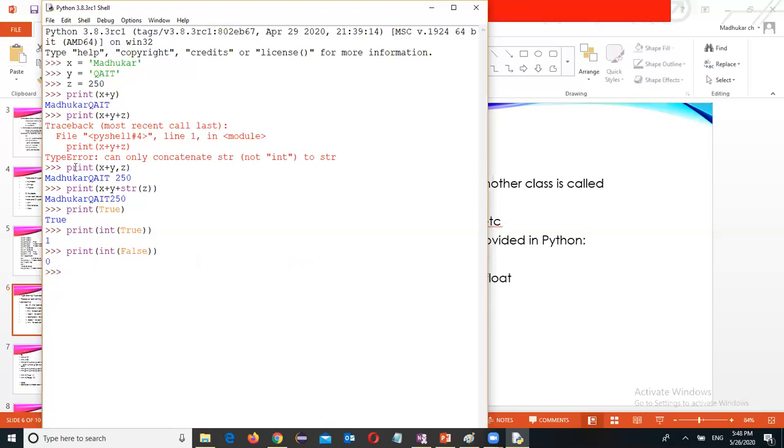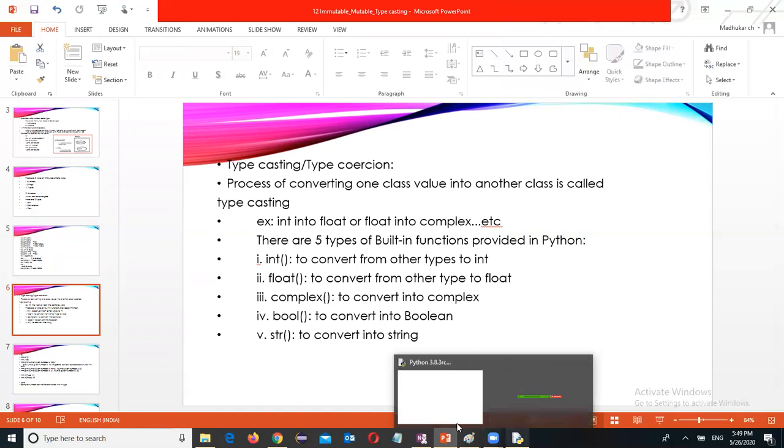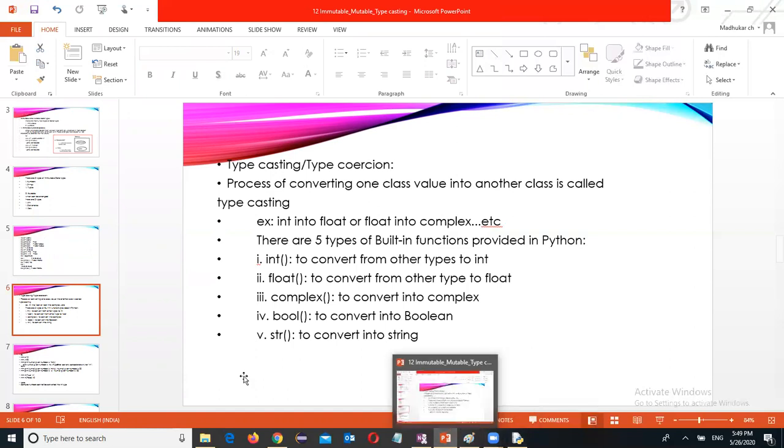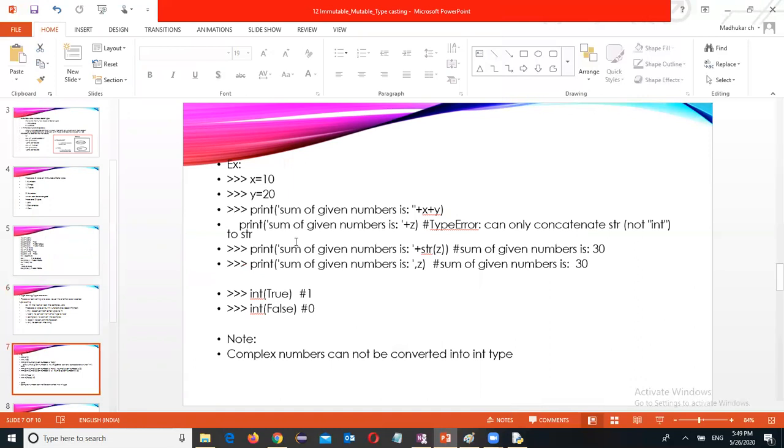Type casting or type coercion, that's what I want to show you. Thanks for watching. Please subscribe to the channel. In the next session we will go for the operators in Python.